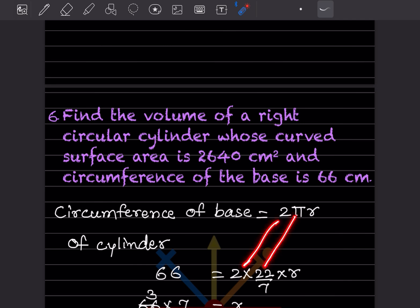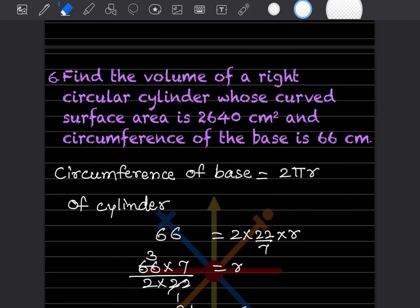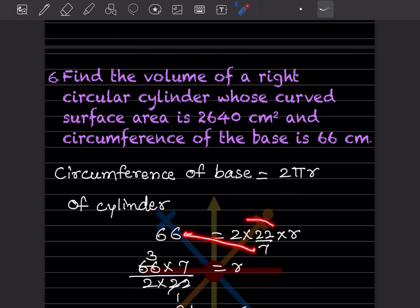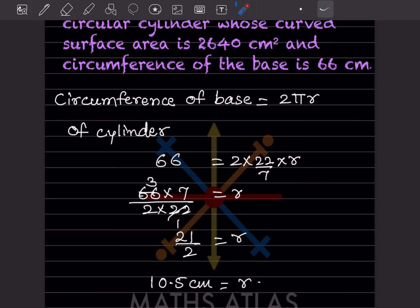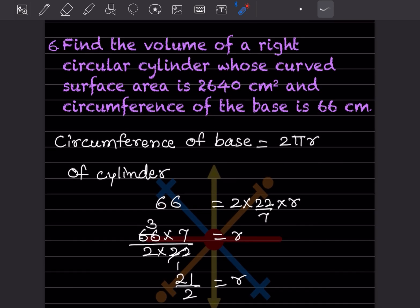So 2 × (22/7) × r = 66. Taking 66 × 7 in the numerator and 2 × 22 in the denominator, we get r = 462/44 = 21/2 = 10.5. So the radius is 10.5 cm.